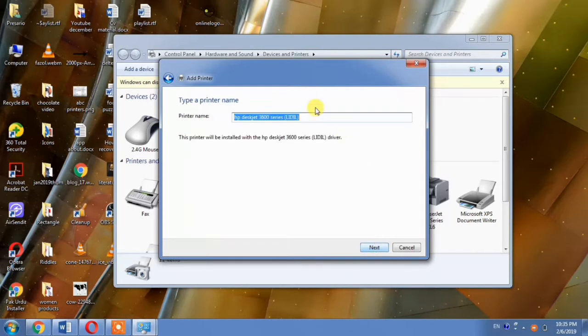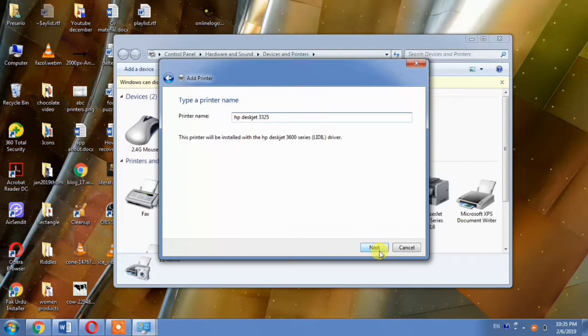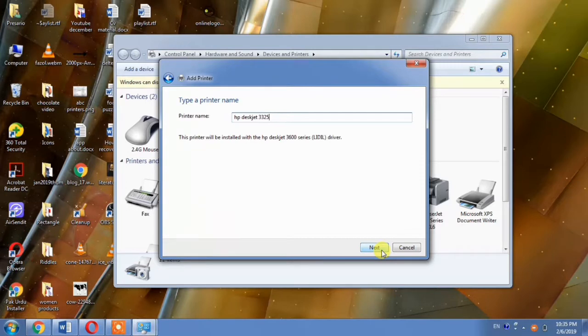Then from here you can change the name of the driver. As you are installing HP DeskJet 3520, you can change the name of this driver to HP DeskJet 3520. And then you can click next.